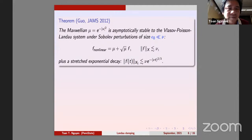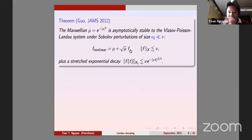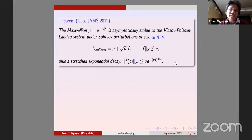Guo's result confirms: if the initial datum is of order nu, then the perturbation propagates and one can also obtain some asymptotic decay — even without a spectral gap. This is a very deep result.